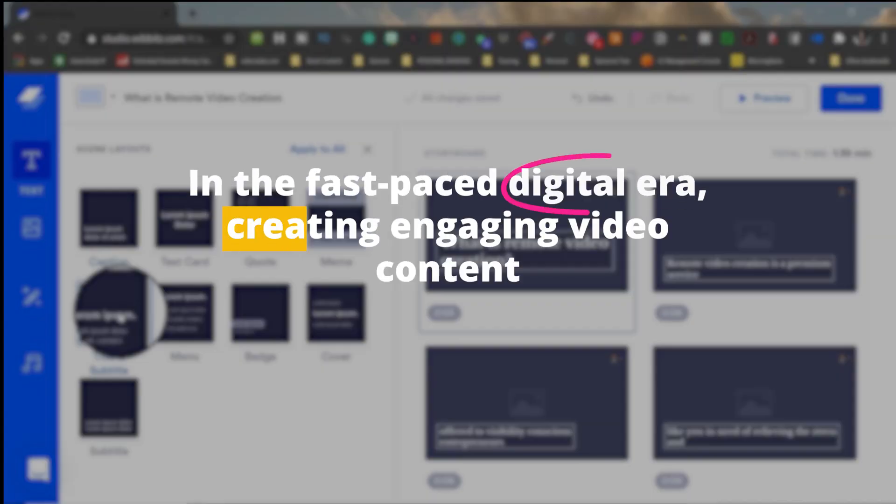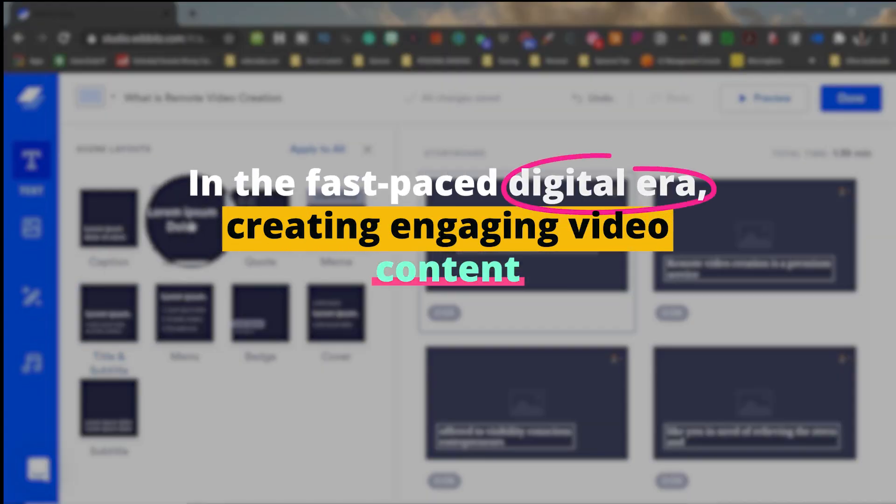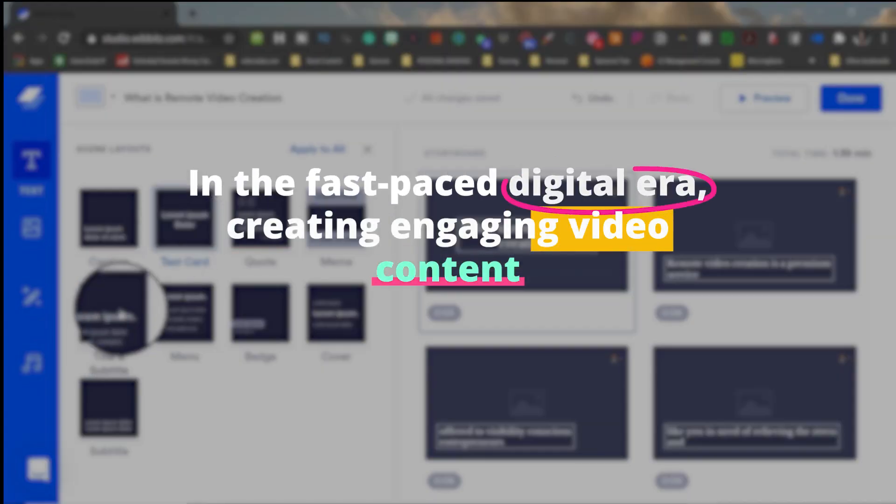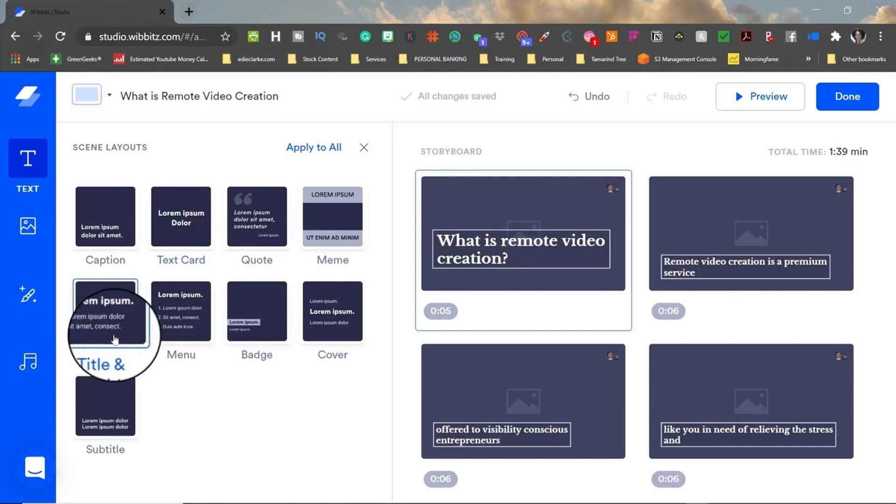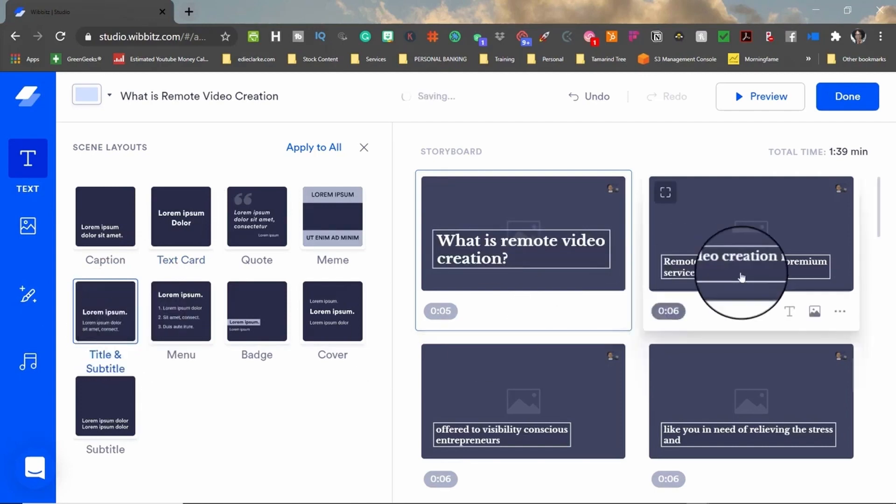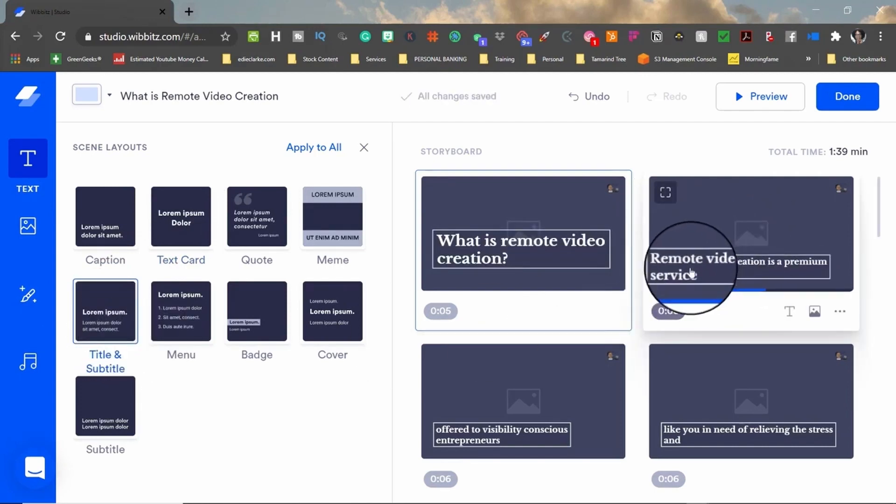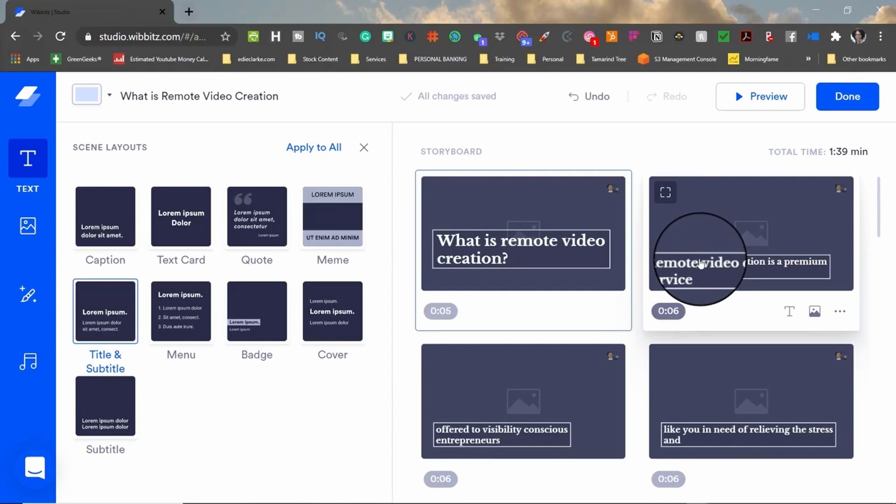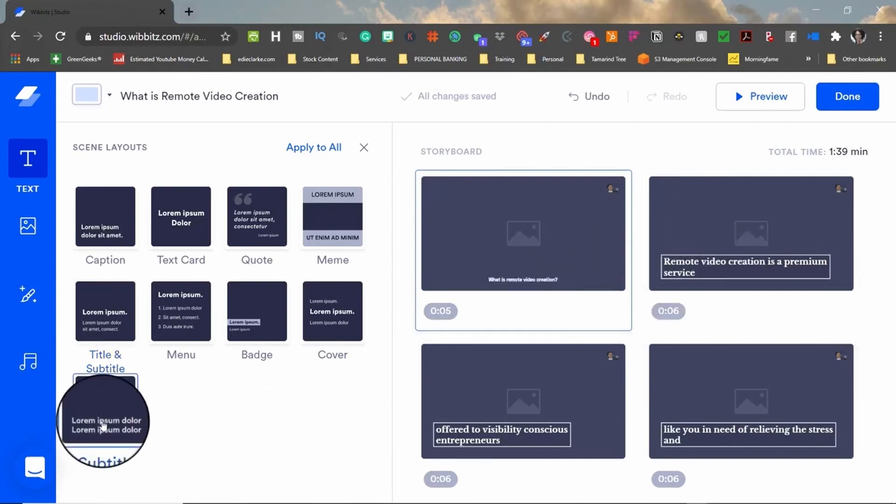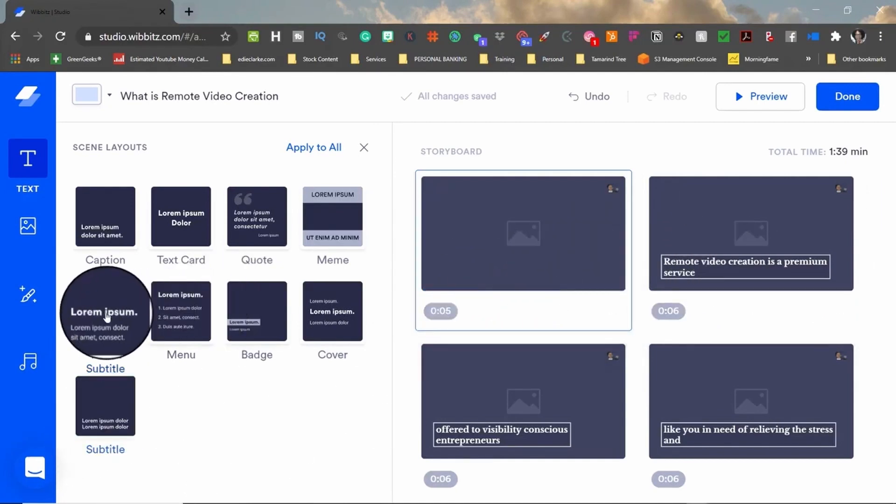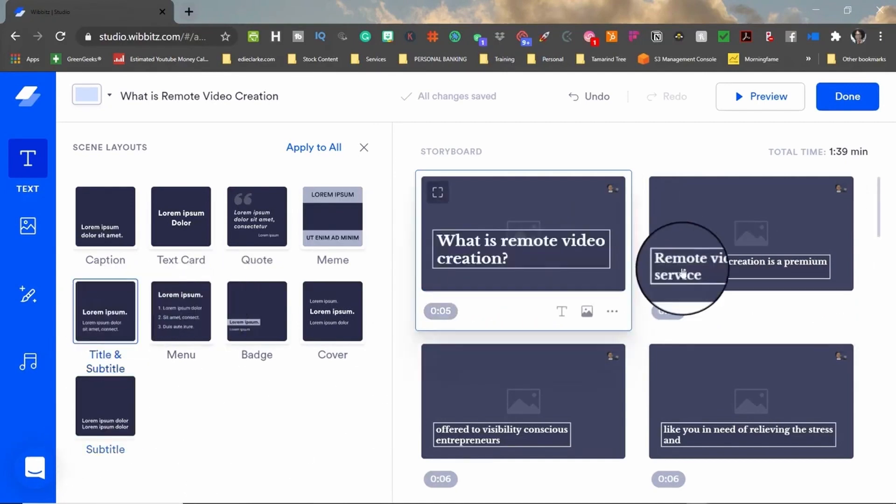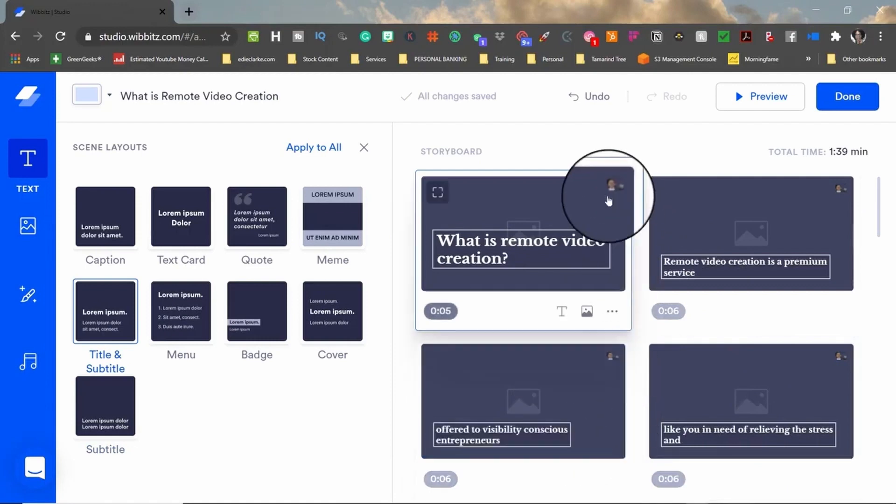In the fast-paced digital era, creating engaging video content has become an essential part of any communication strategy. And with the AI-powered tools we've explored today, you have a golden opportunity to transform your text content into stunning visuals. Remember, each tool comes with its unique features and specialties.